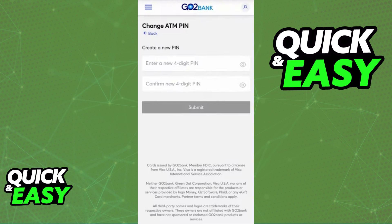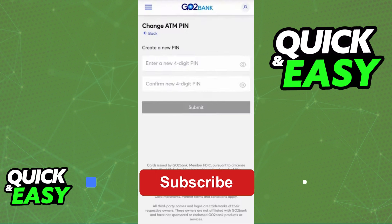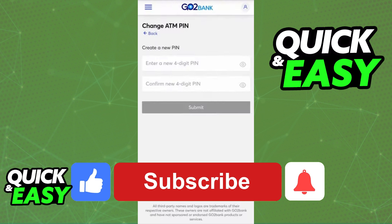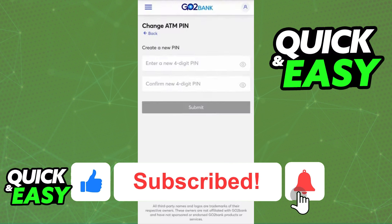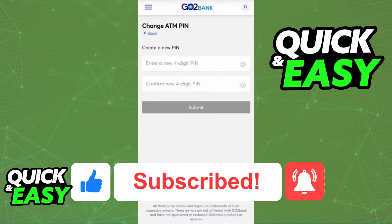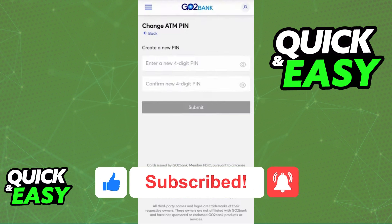I hope I was able to help you on how to activate a GoToBank prepaid card. If this video helped you, please be sure to leave a like and subscribe for more quick and easy tips. Thank you for watching.